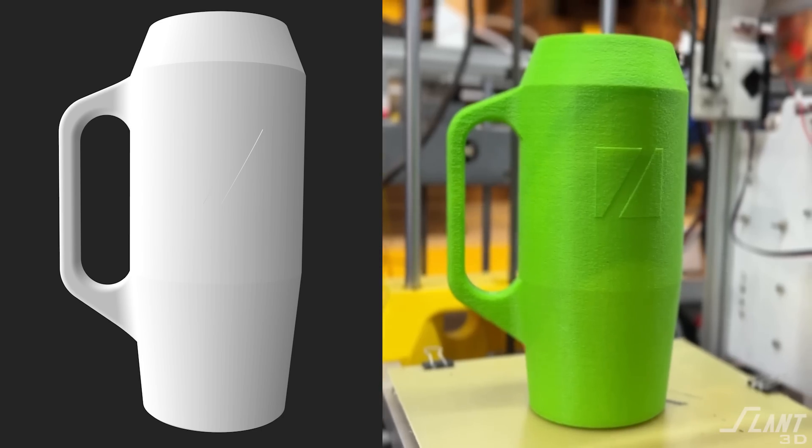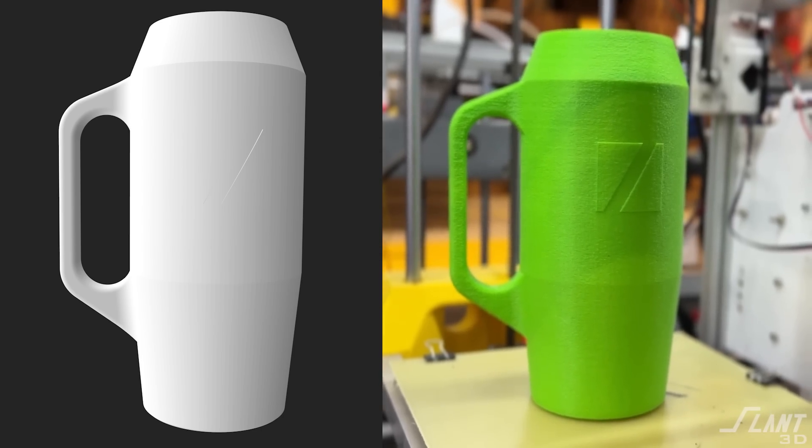The 3D printing industry really has a problem with the files that actually make printing possible. In this video we're going to talk about how we got here and go through a few of the solutions that ourselves and other people are trying to use to solve this problem of STL theft.